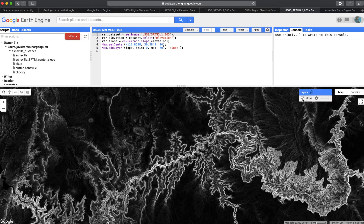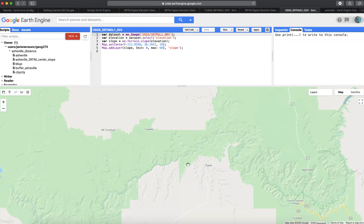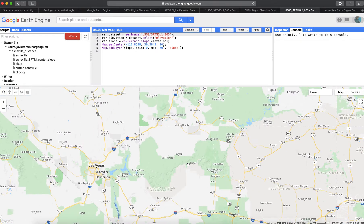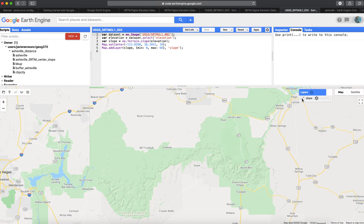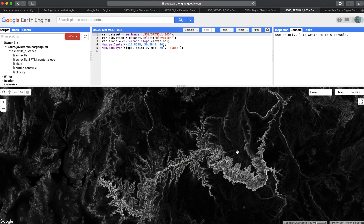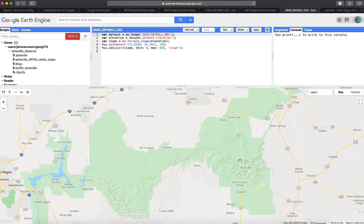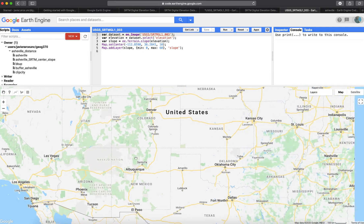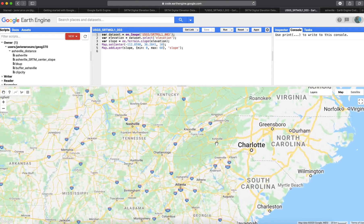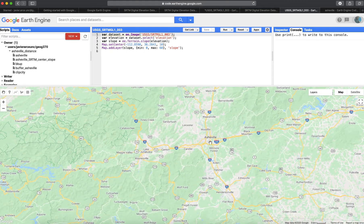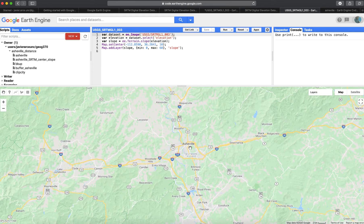This slope image shows we're somewhere close to Las Vegas. The reason they selected that location is because you have the Grand Canyon there, giving extreme values of slope. But let's work in one of the beautiful places of North Carolina — particularly Asheville, which is one of my favorite places in North Carolina.